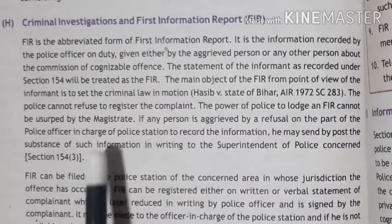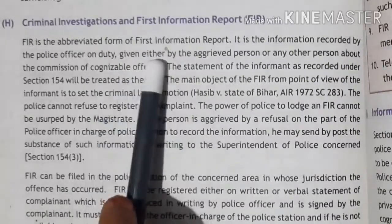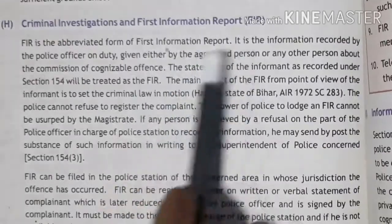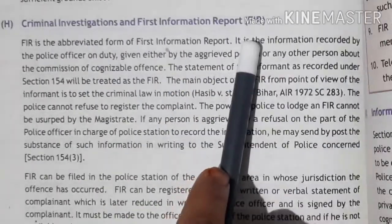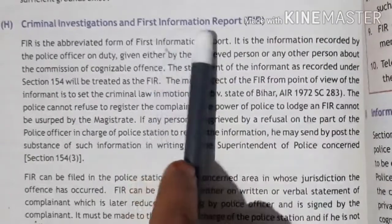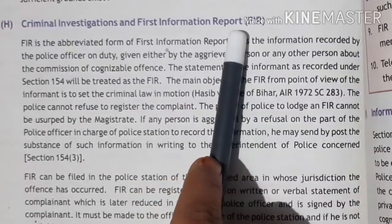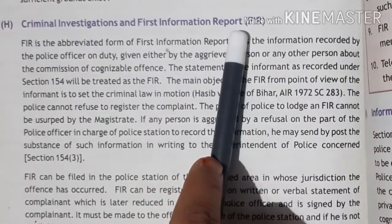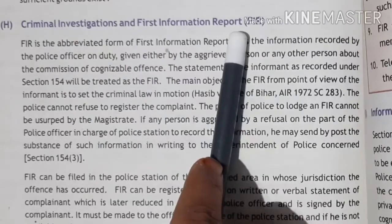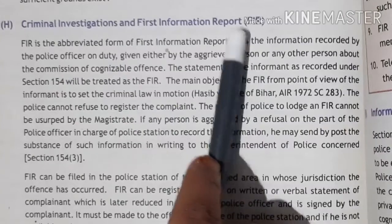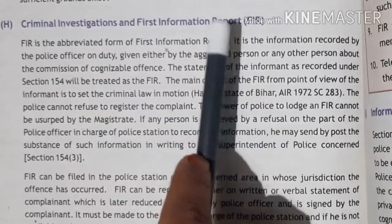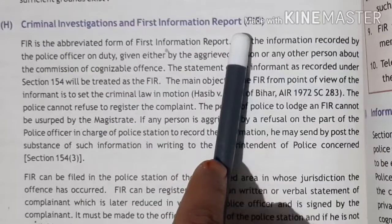Our next topic is Criminal Investigation and FIR. FIR stands for First Information Report. If any type of offense is committed against any person, the first and foremost step of that person is to file an FIR. For example, if your cycle is stolen, you go to the police station and file an FIR.